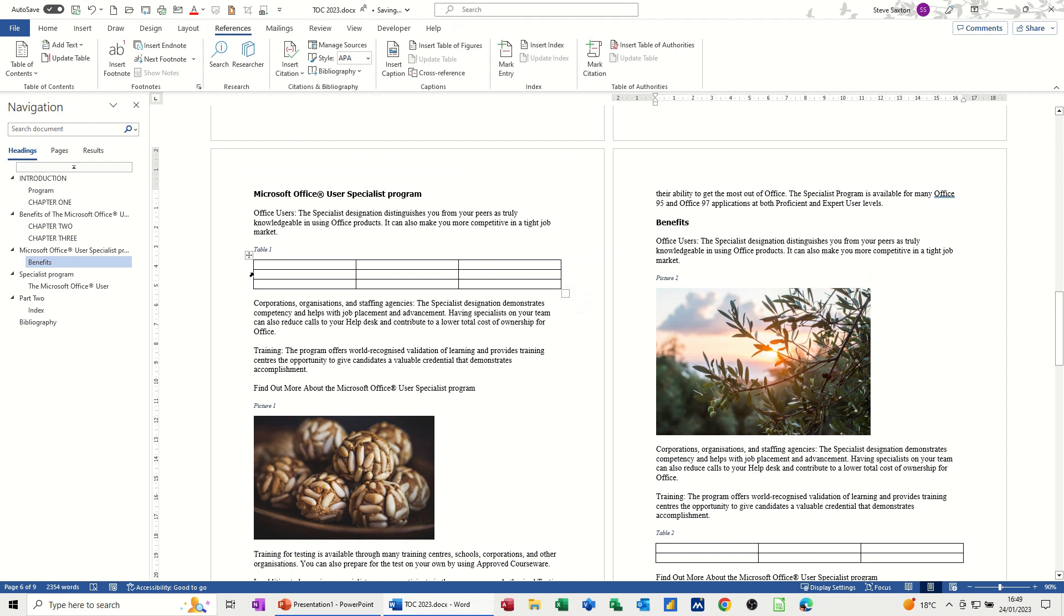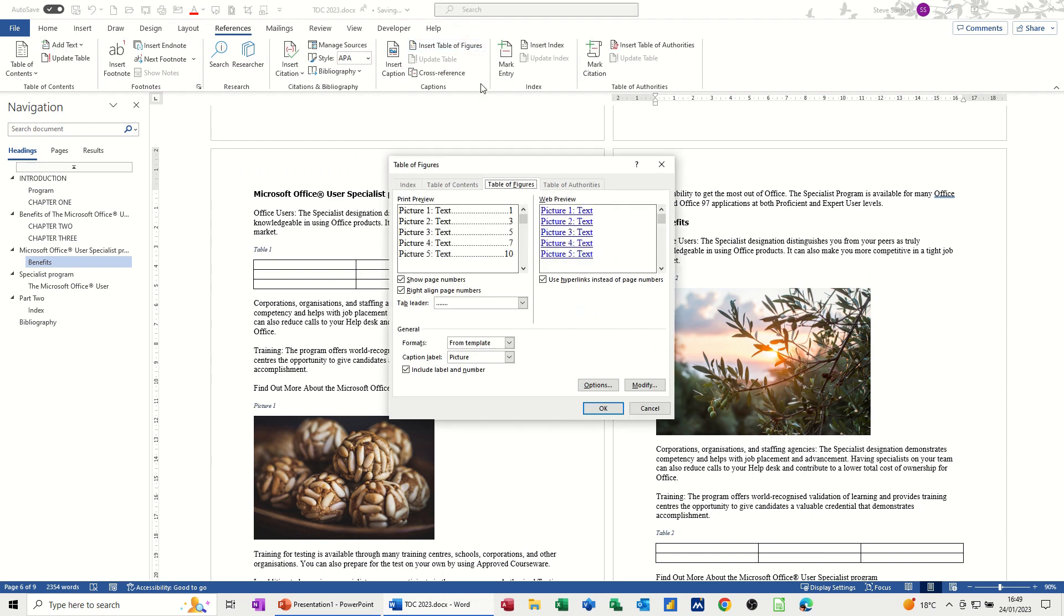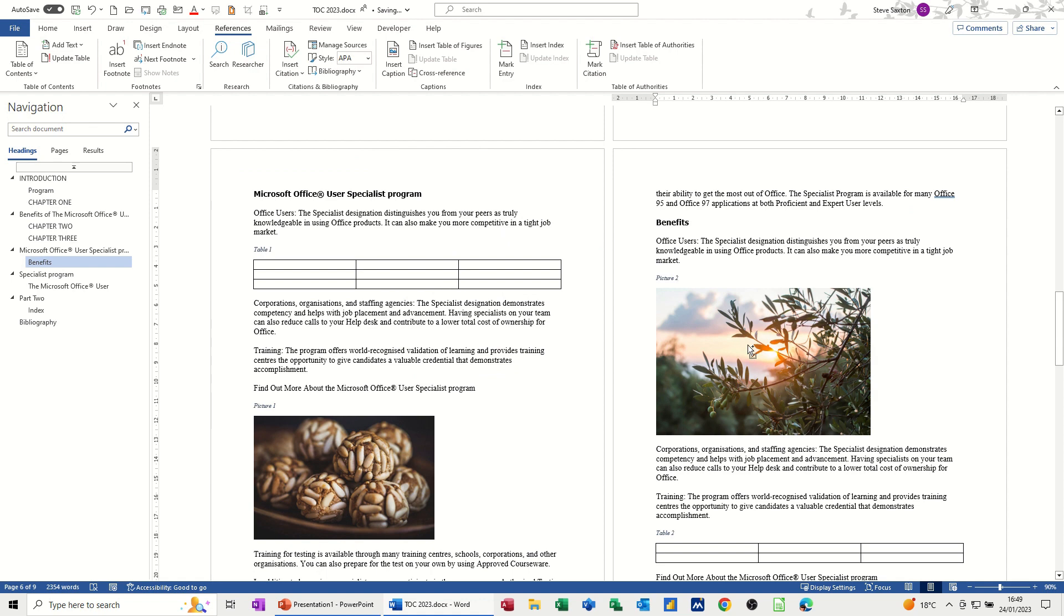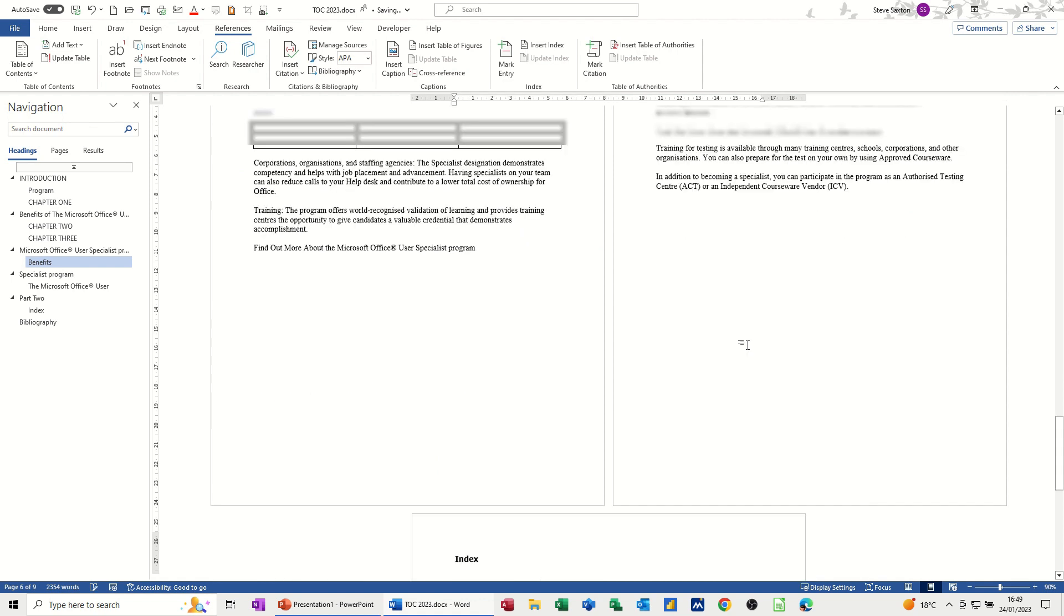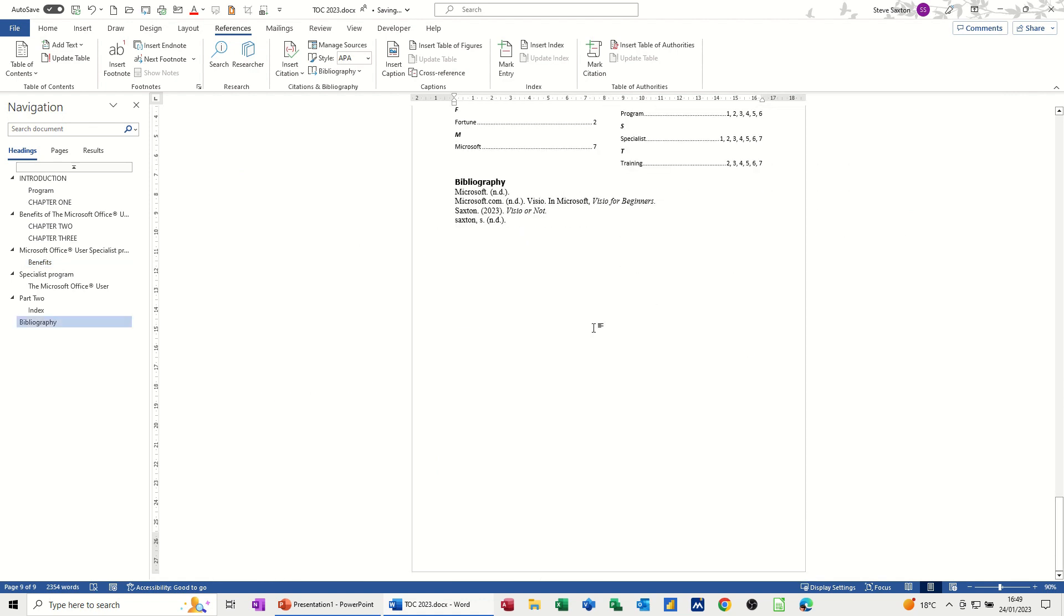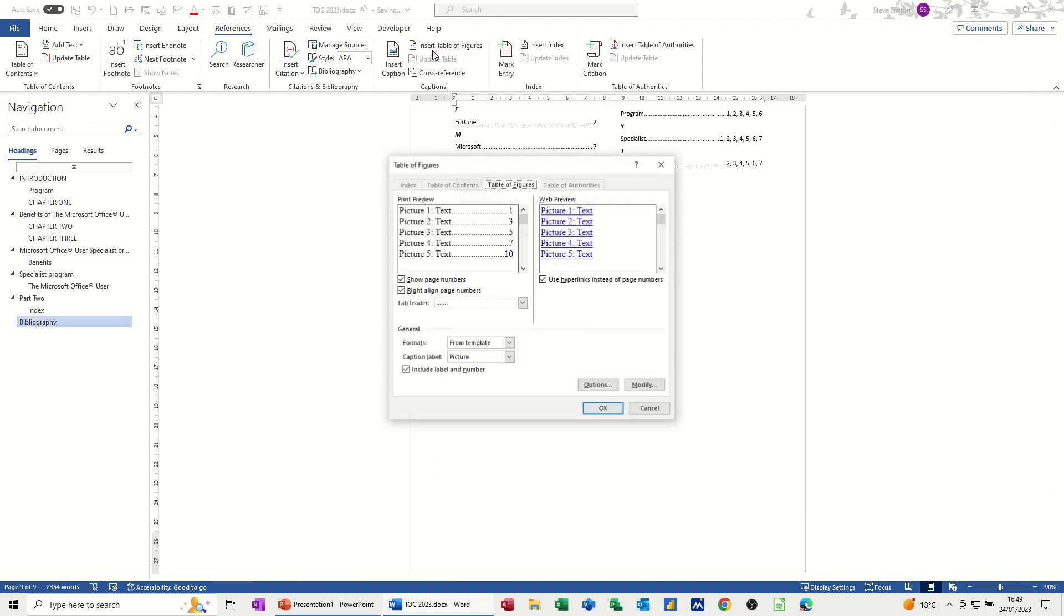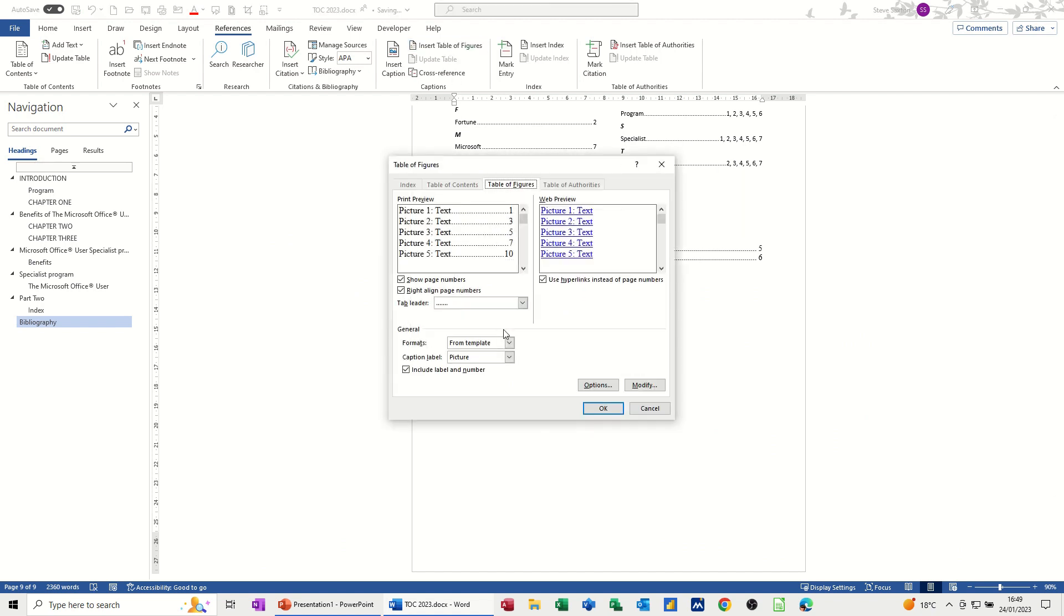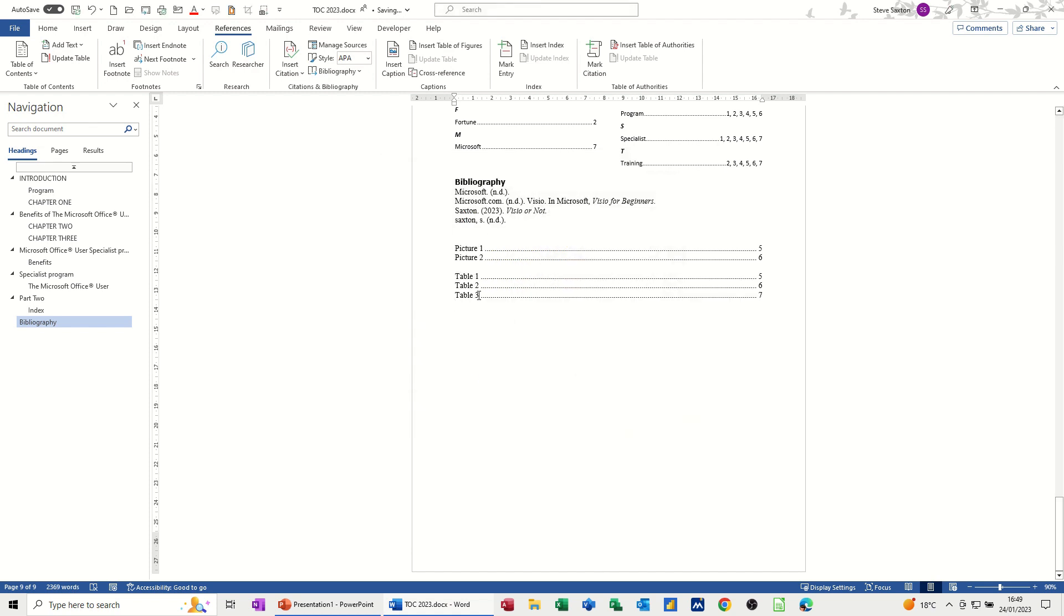So now I've got tables, pictures. And then when I go into insert table authorities, you've got different options in there. Picture, figure, all that. I'm just doing picture and table. So now I need to get myself to the end of the document. So control end. Now insert table of figures. First of all, I want picture. Okay, those are the two pictures and the reference to them and then do it again, but change it to table. Okay, those are the three tables.